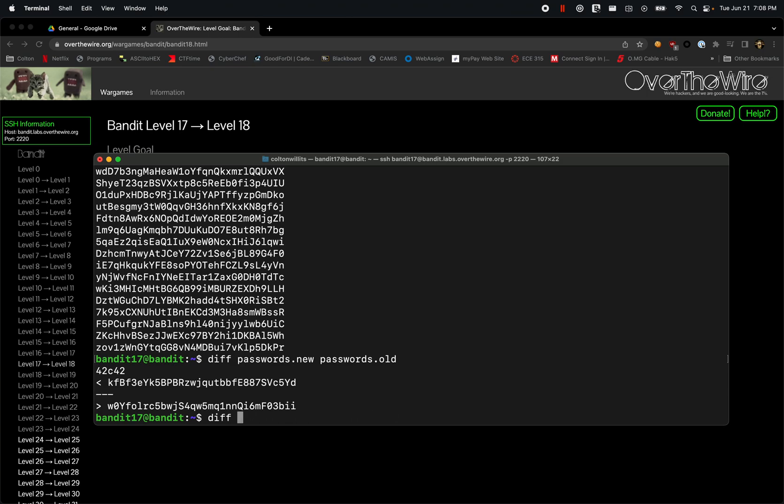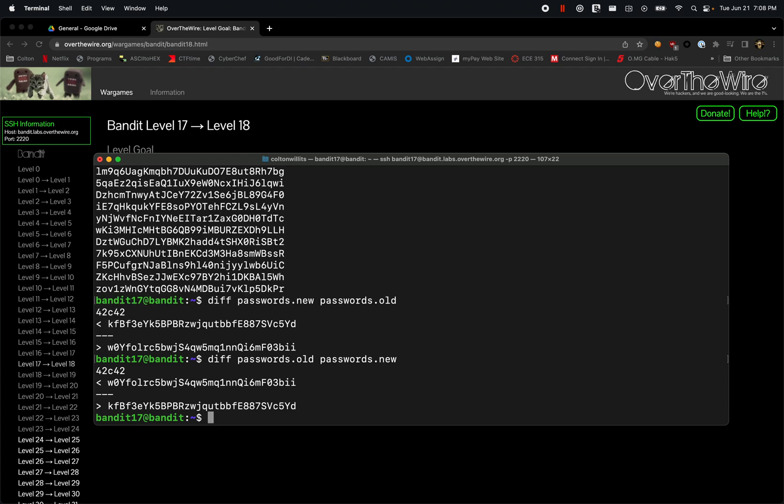It's probably easier to run diff passwords.old passwords.new to give you the exact thing that changed. The reason for that is the order it compares in. Here's the old one, and here's what it changed to.